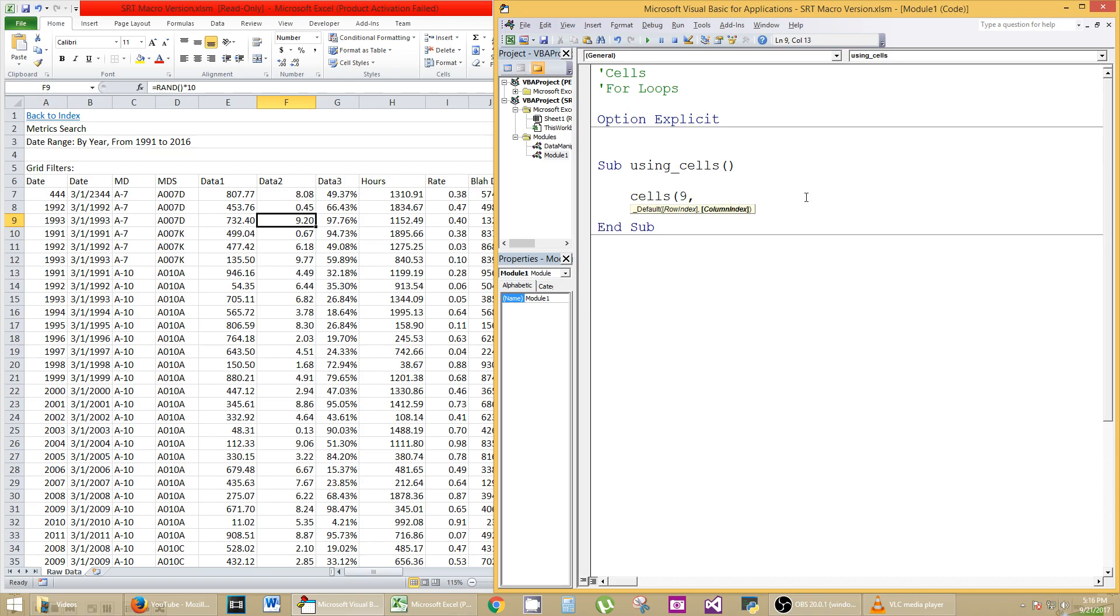But you can't put F in there. It's a number that they want. So A, B, C, D, E, F. That's the sixth letter in the alphabet, so put in the number 6. Then you can use the dot notation just like you did with range.